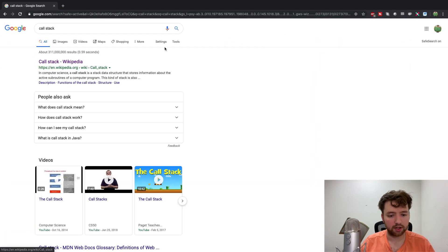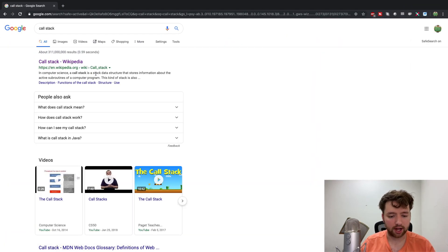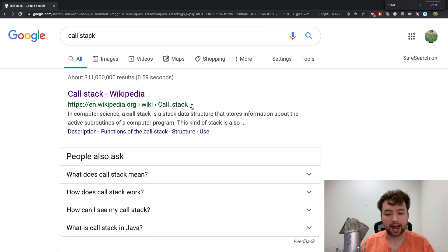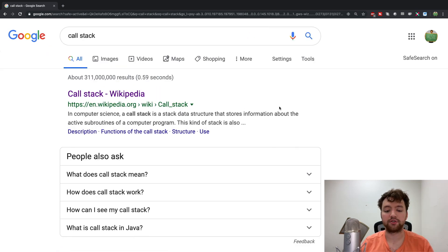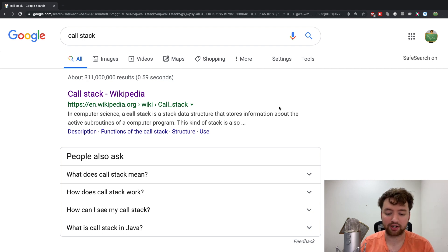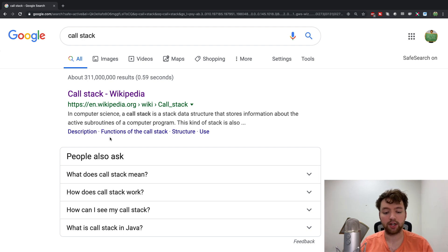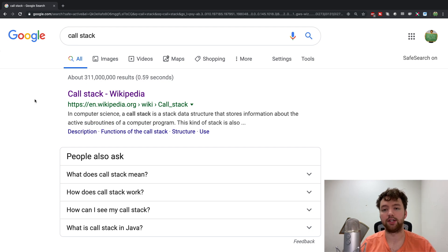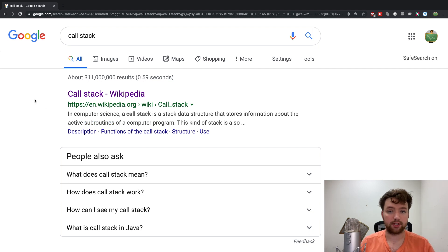If you search call stack you can see that it's a stack data structure and it stores information about the active subroutines of a computer program. Rather than thinking of the word subroutine, just think the word method or function - they're all essentially the same thing.